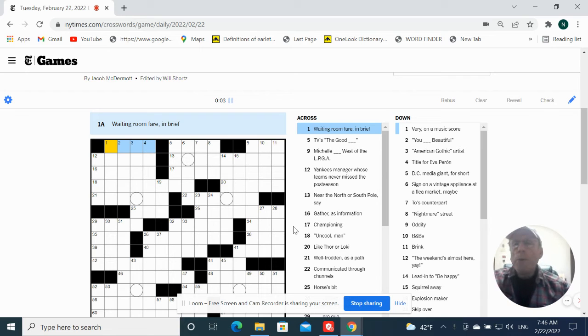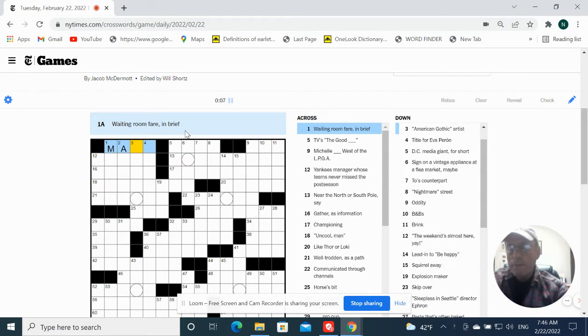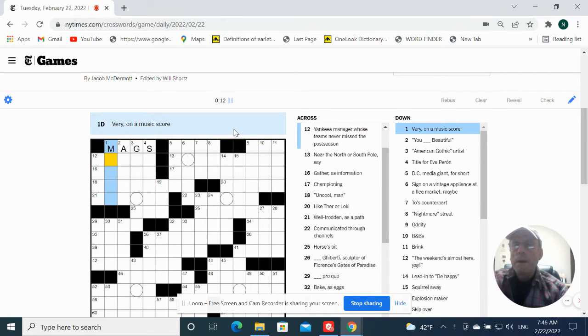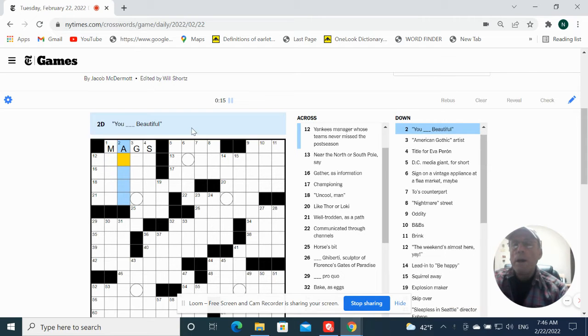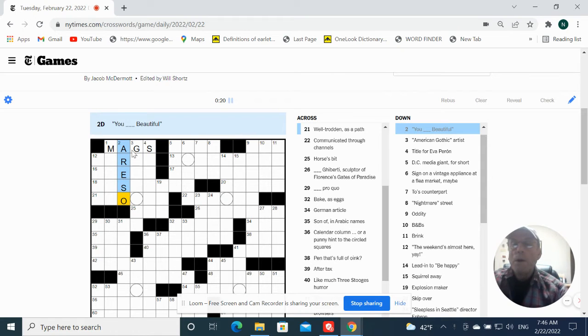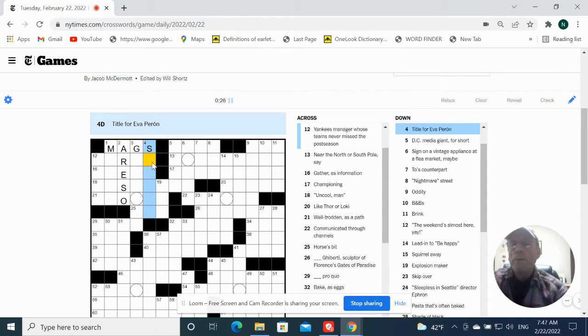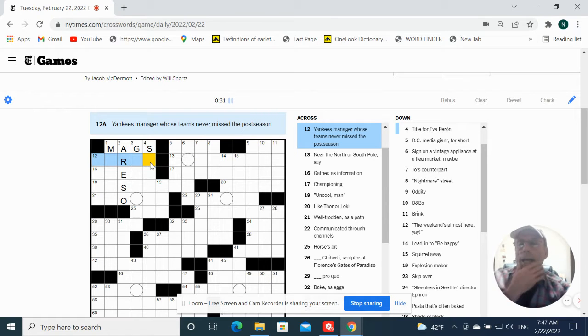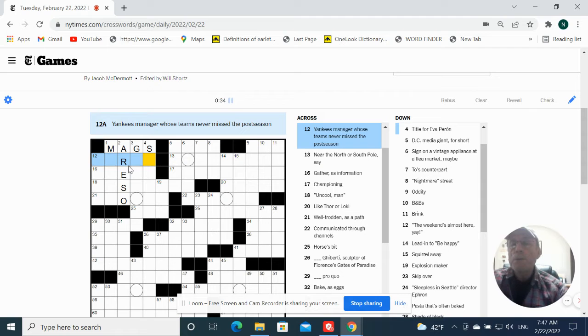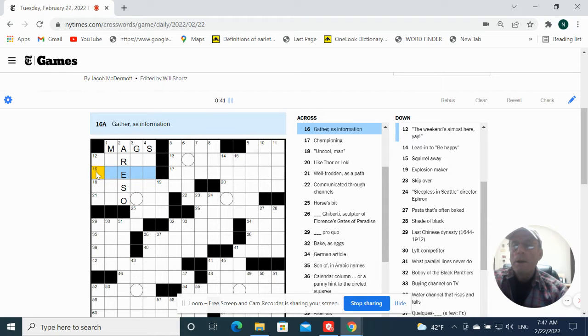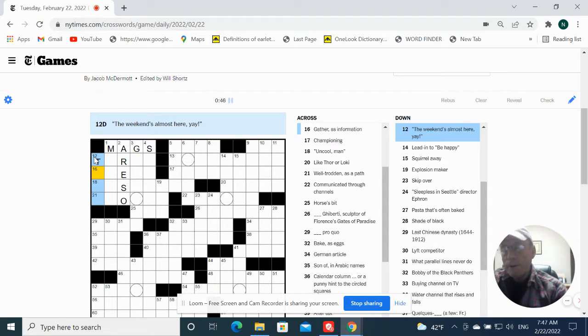Waiting room fair in brief. Mags vary on music, Socorro, you are so beautiful. We title for Eva Perron. Yankees manager whose teams never miss the postseason. I can't remember his name. Gather as information. Weekend is almost here. Yay is TGIF.